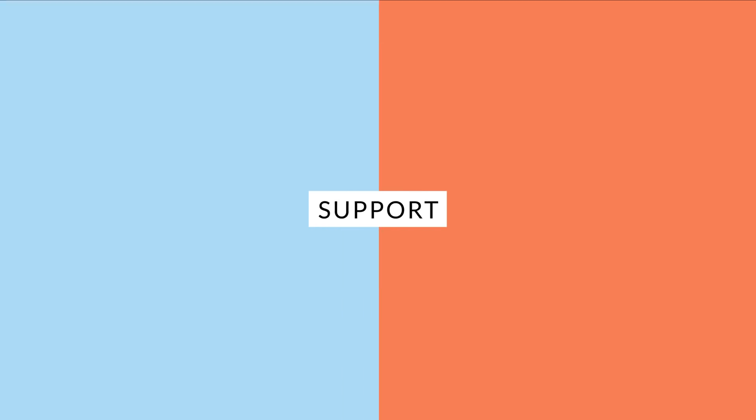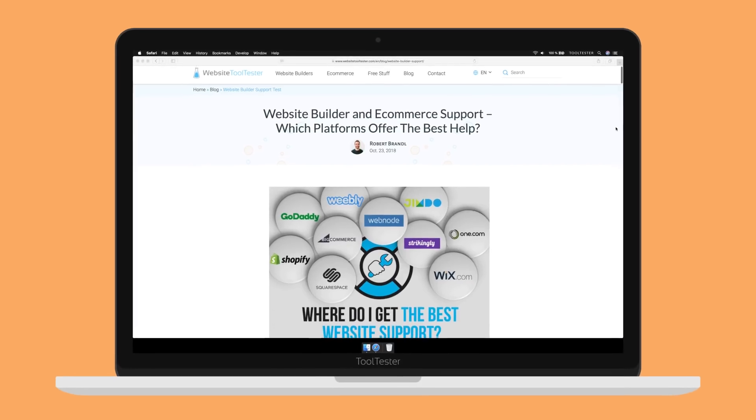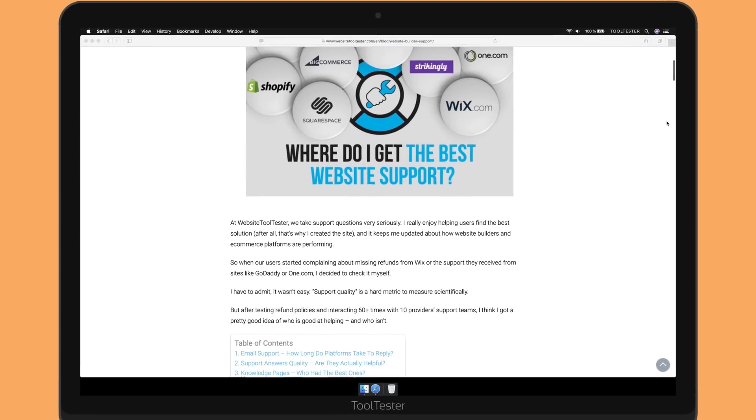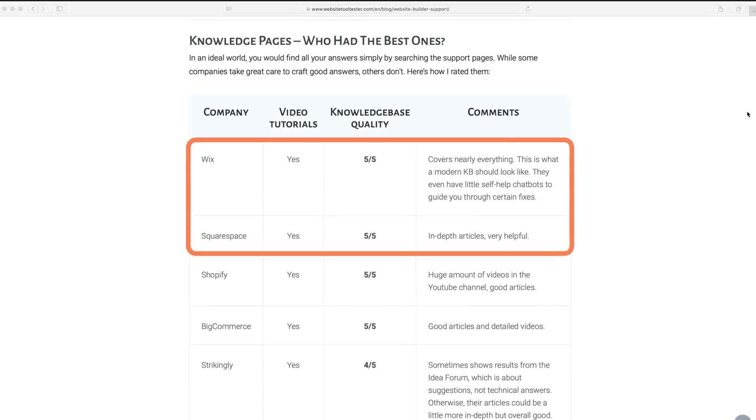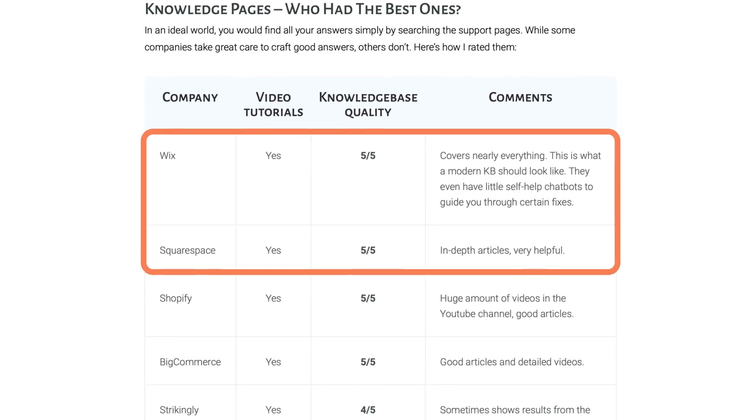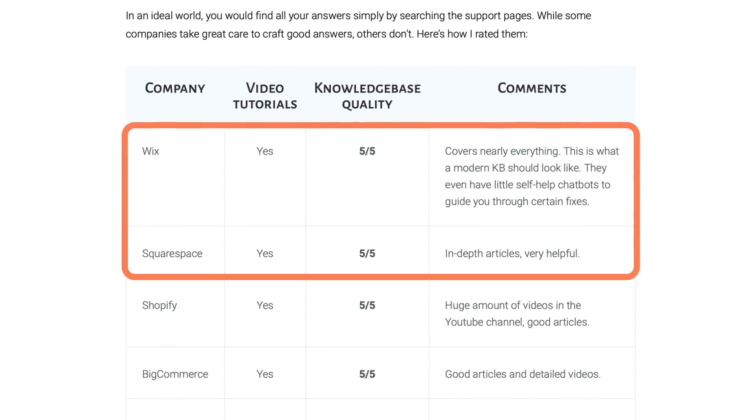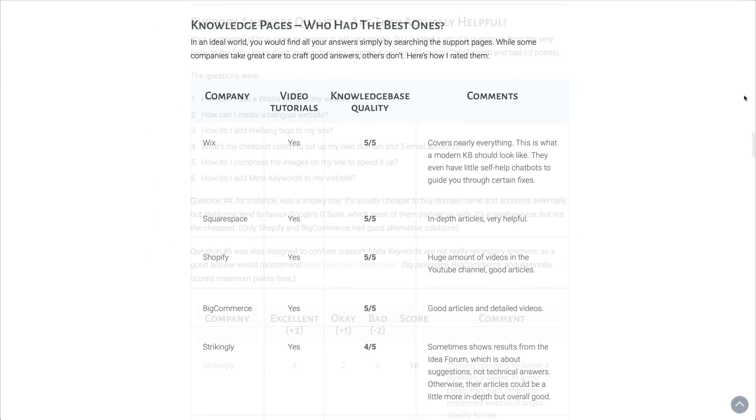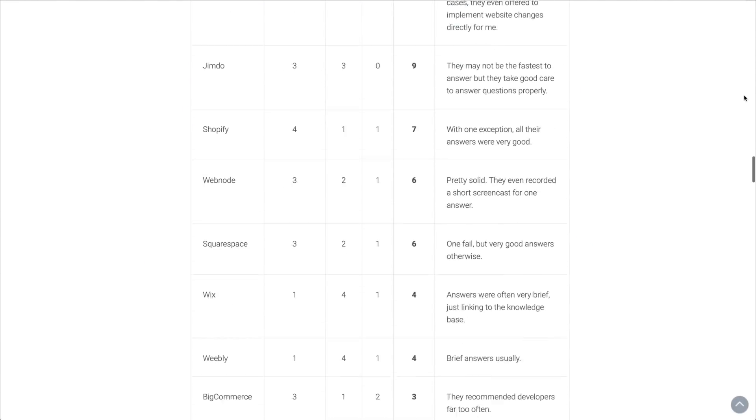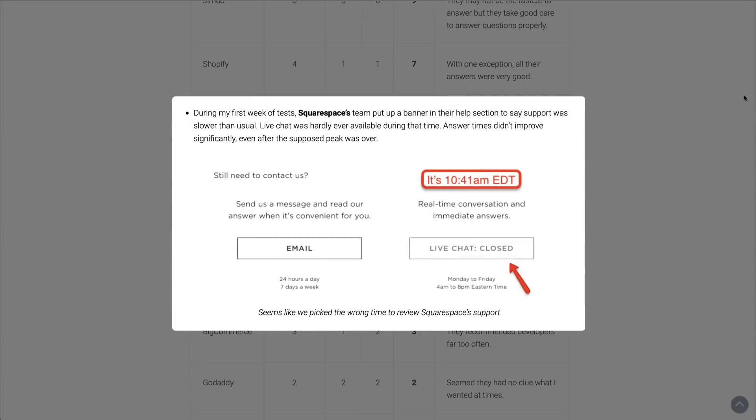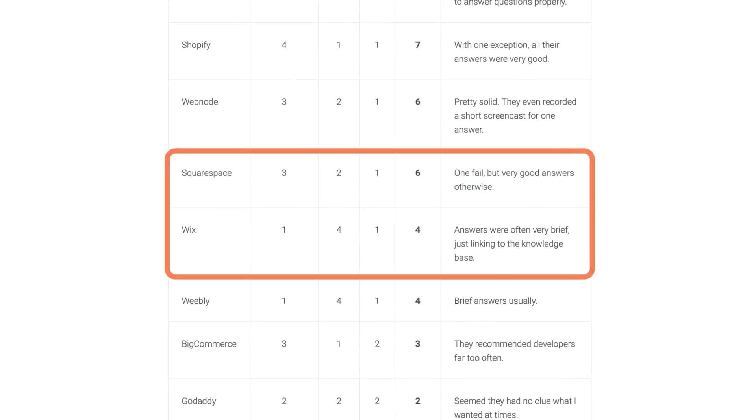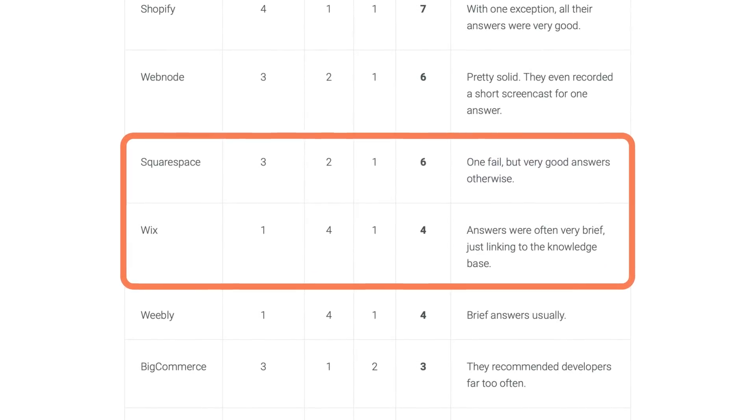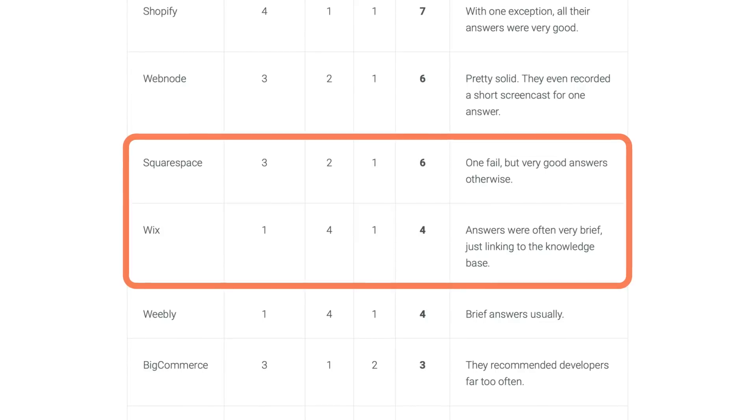Support. A short while back, we did a pretty intensive study of website builders and their support quality. Both Wix and Squarespace have excellent knowledge bases. You should be able to resolve most of your issues without ever contacting a human agent. Squarespace has an edge, though, when it comes to personal support. Although live chat wasn't always available when we needed it, it is great to generally have it. Wix doesn't do live support, but you can expect email responses within a day.